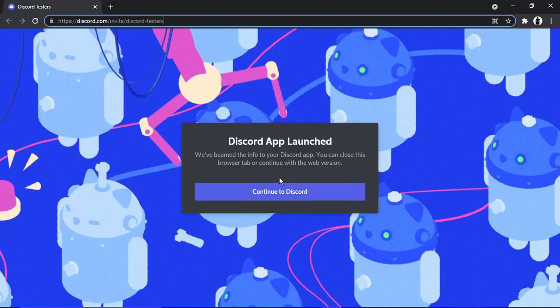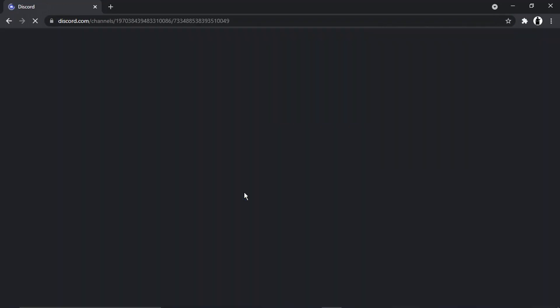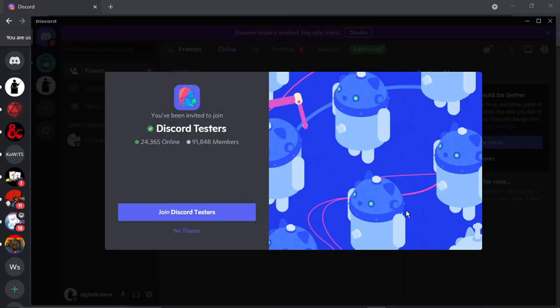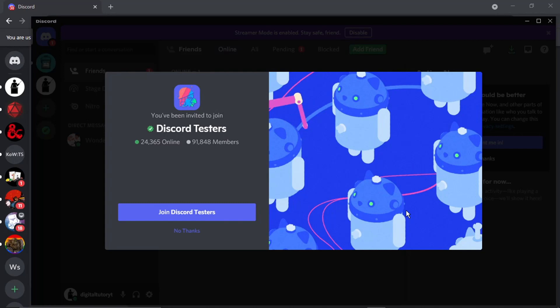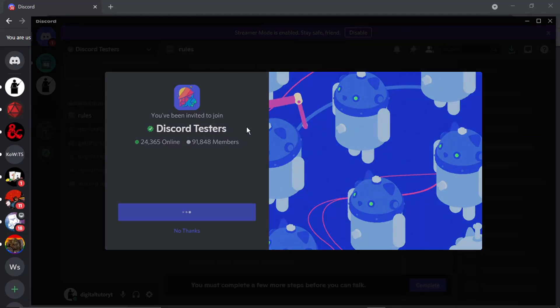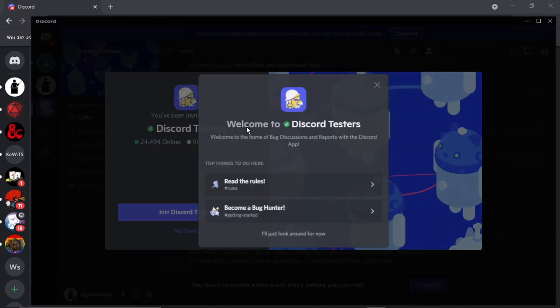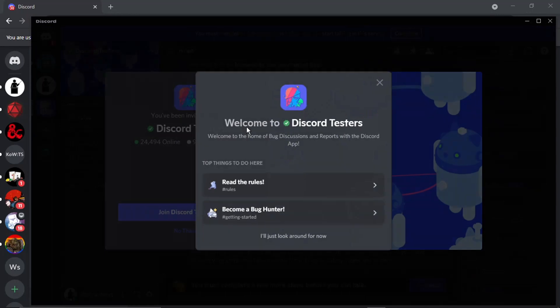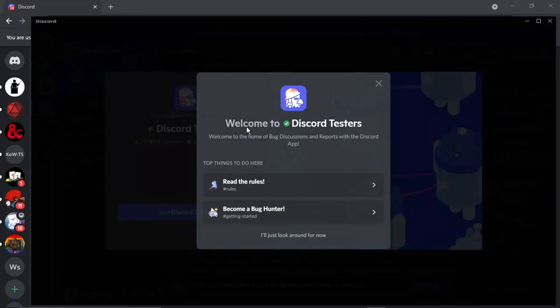And then what you need to do is click the blue Continue to Discord button. What's going to happen is it's actually going to beam, well as it says, beam the information to your app, the Discord app, or you can continue to use the web-based version. And then you're just going to get the invite come up like this so all you need to do is go ahead and click the blue Join Discord Testers button.